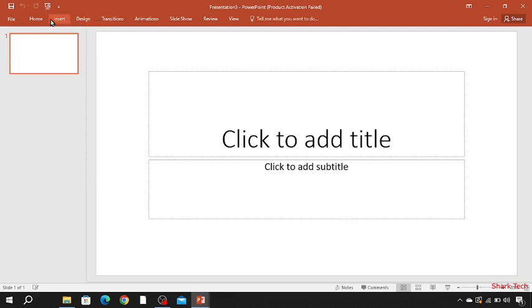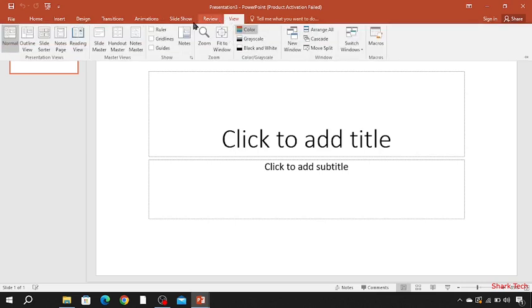Now you can see all the options present here. Just go to View, now Slide Master.